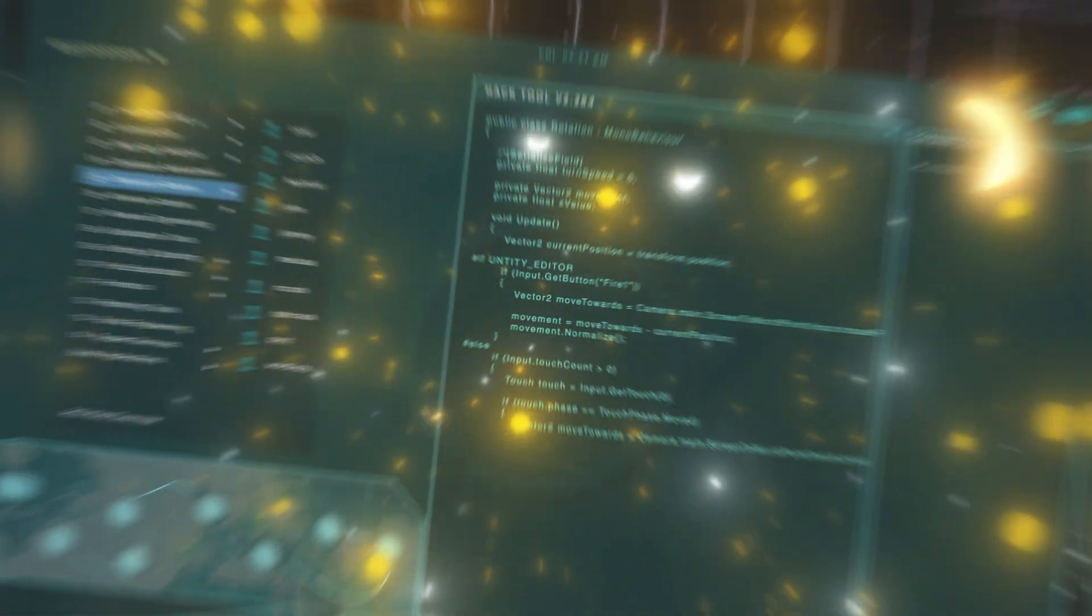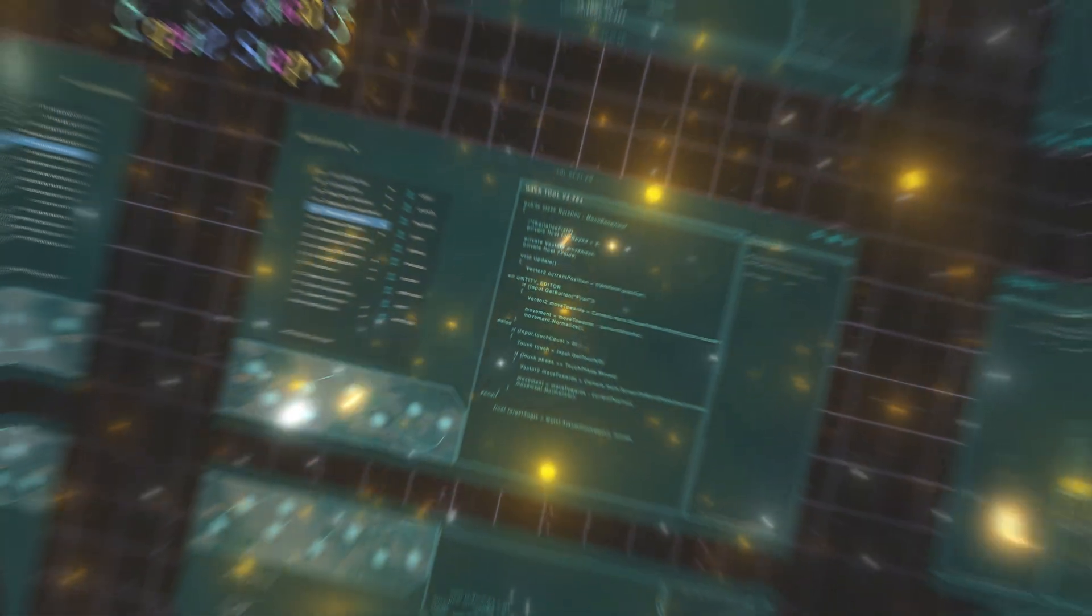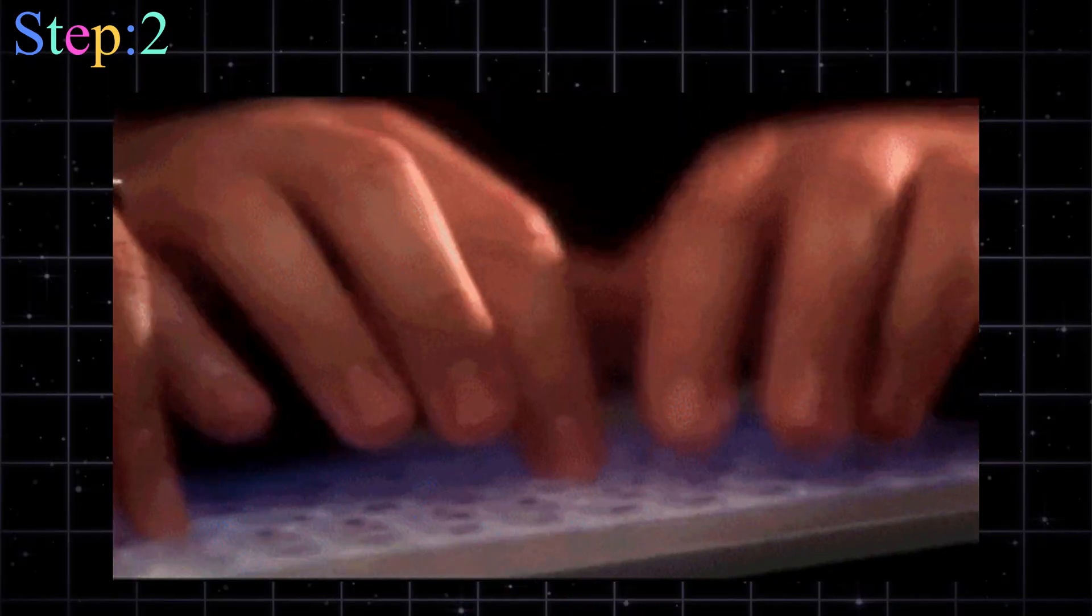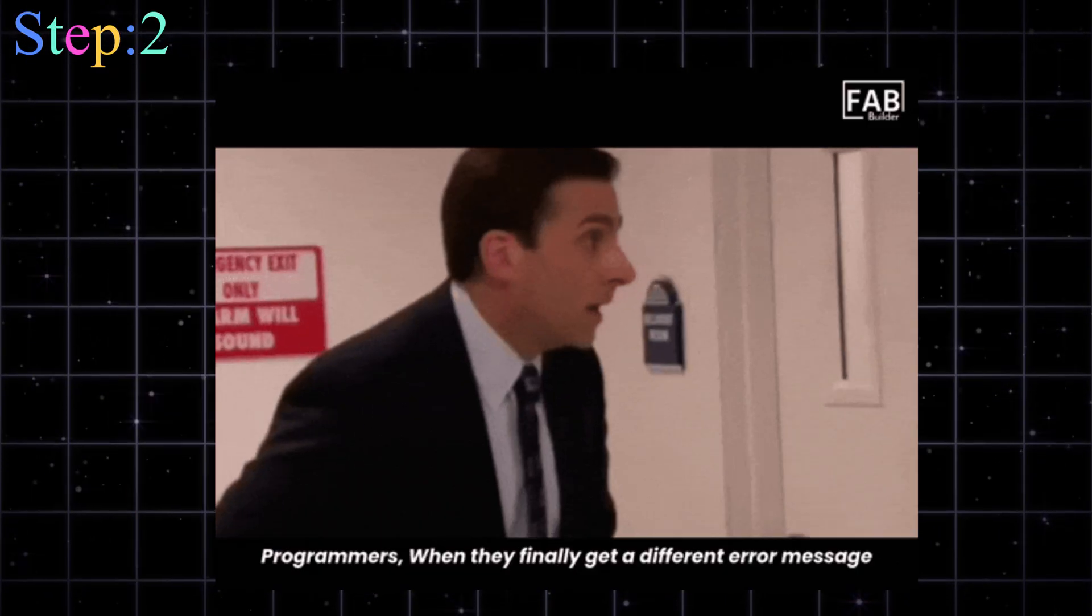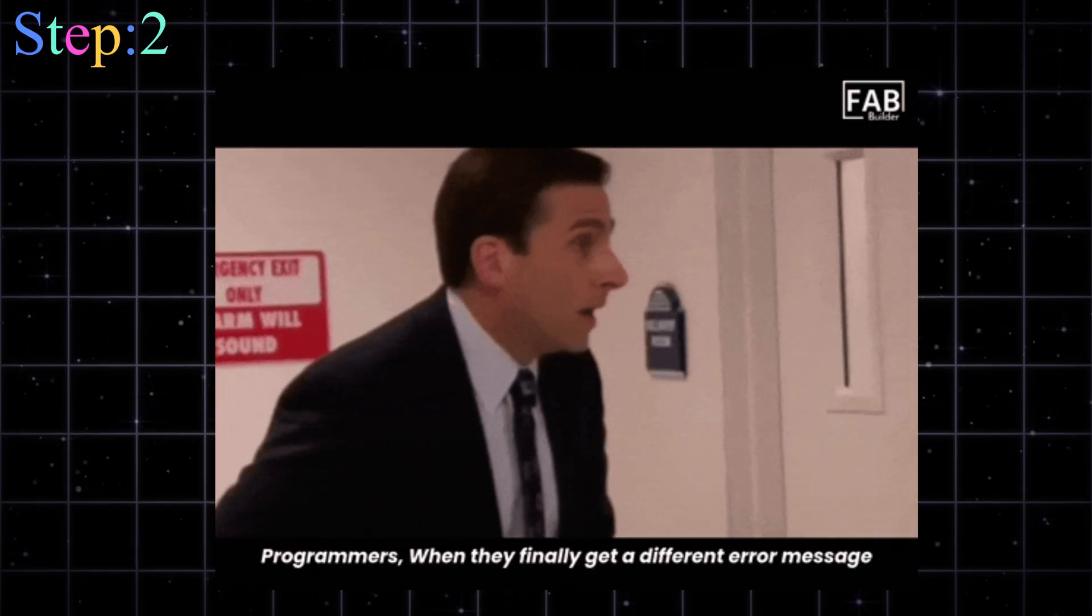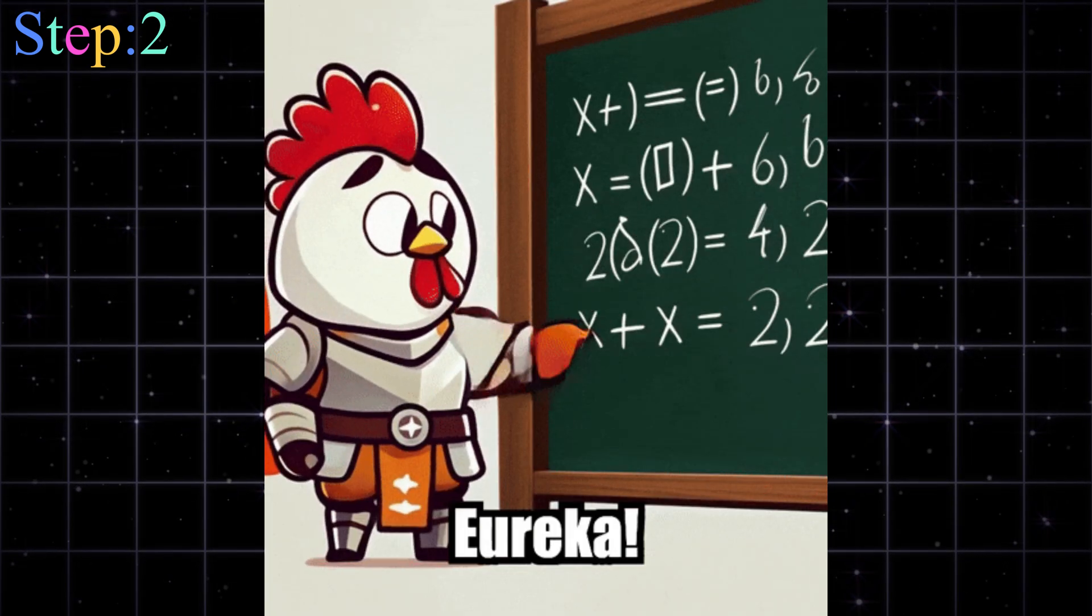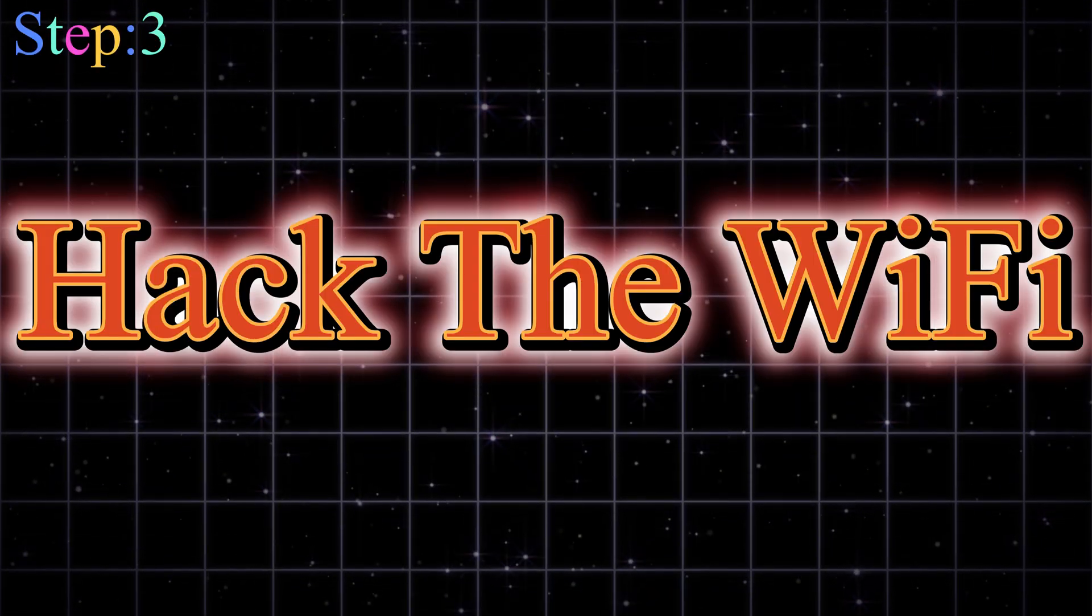Because here's the deal. Tools are just shortcuts. But if you don't understand what the tool is doing, you're just pushing buttons without knowing why. And trust me, the moment something breaks, you'll be staring at errors like a chicken solving algebra.